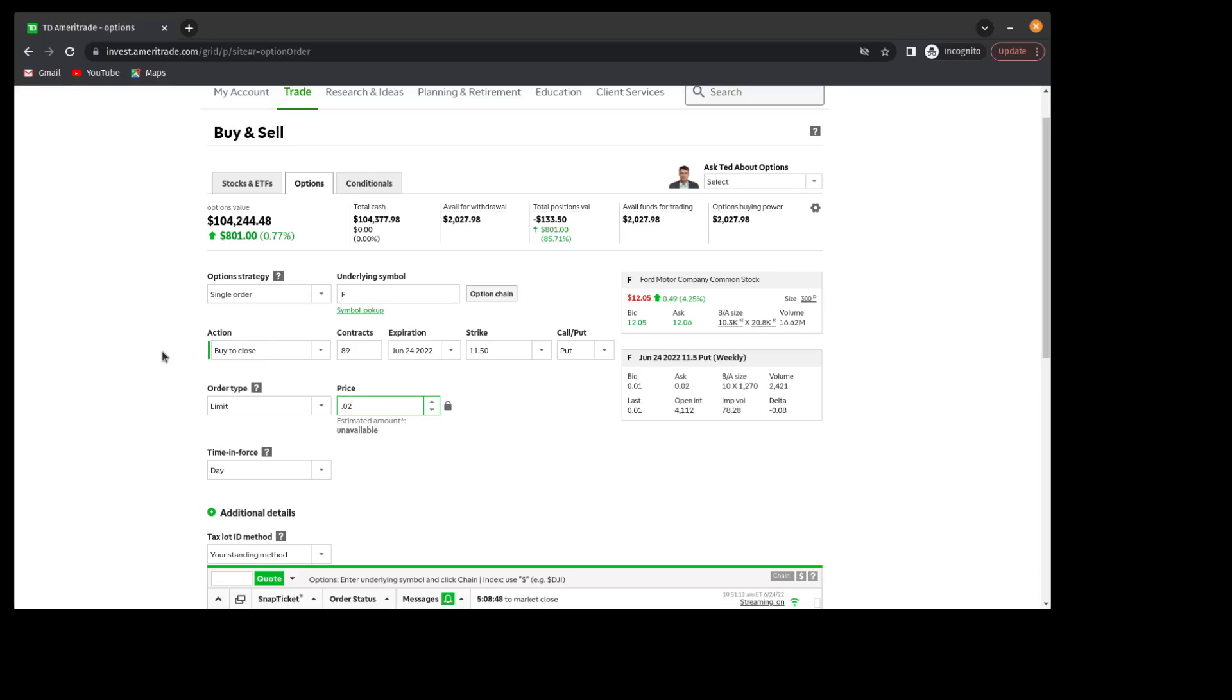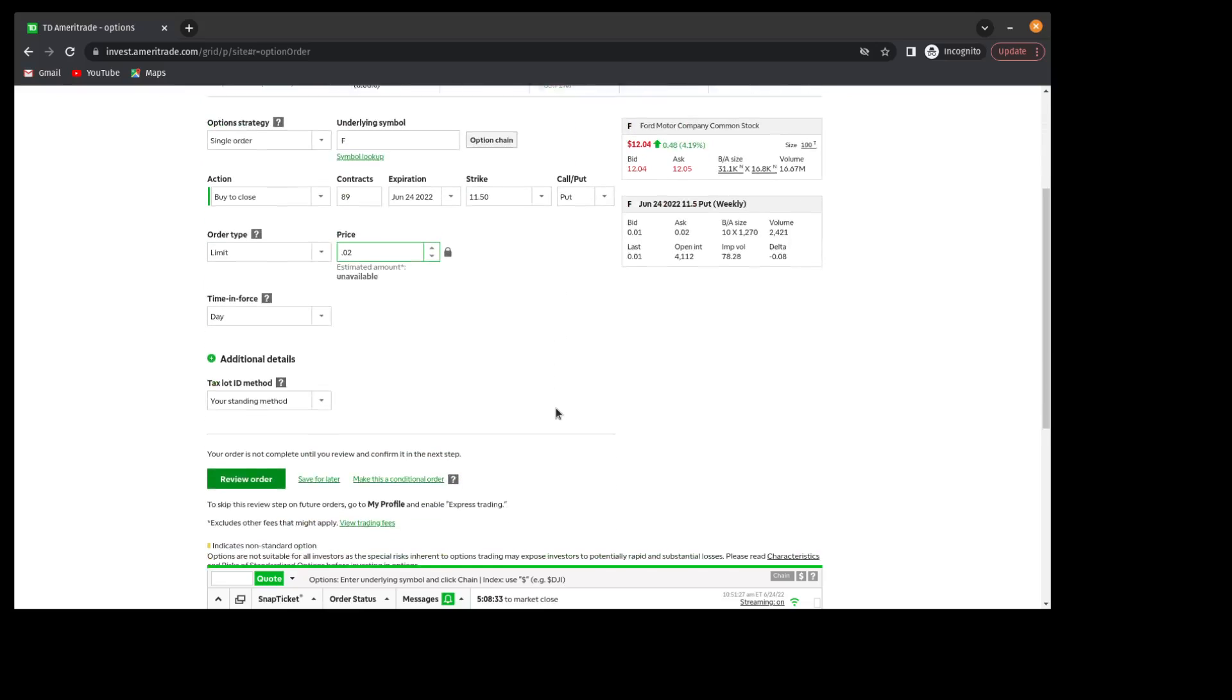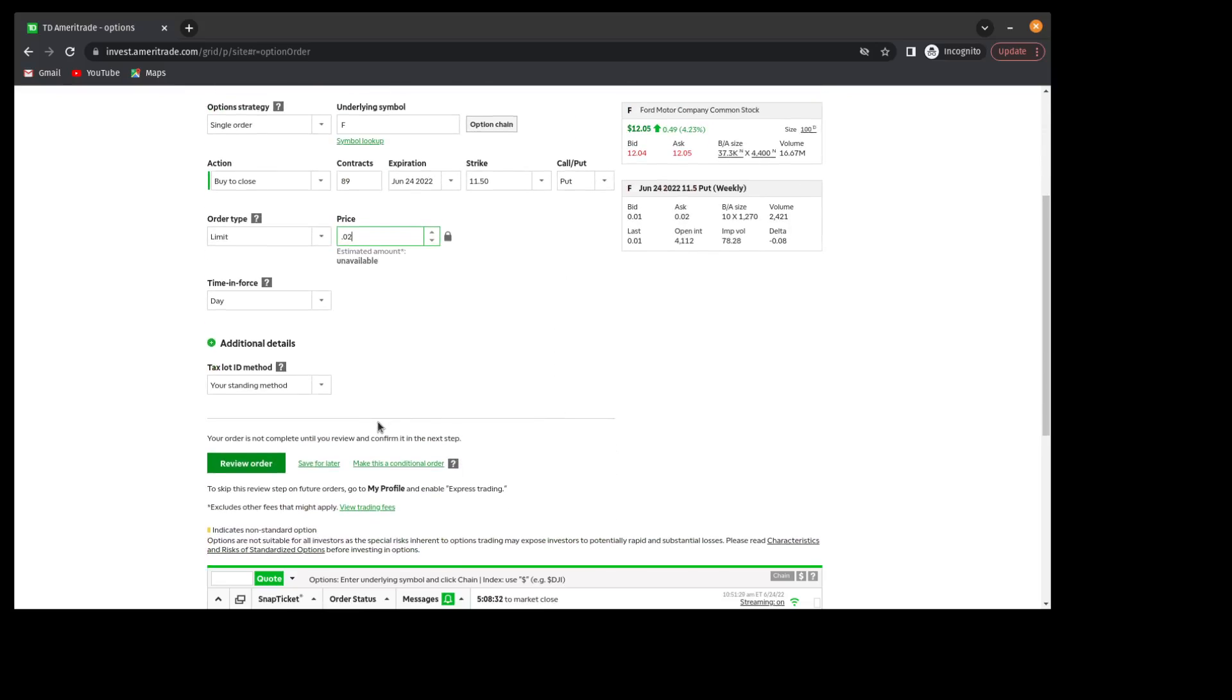Just double-check that my order is correct. This is a single order on Ford. I do have a short position, so I am buying to close out the position. 89 contracts, June 24th expiration, $11.50 put. And I'm going to get debited by $0.02 on this.